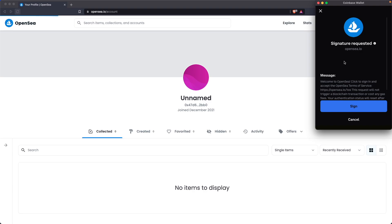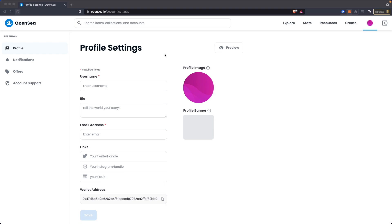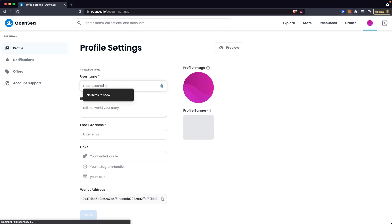It's going to ask you for a signature request. Go ahead and click on sign and then enter in your wallet password. This should bring you to your profile page where you can enter in a username right here.